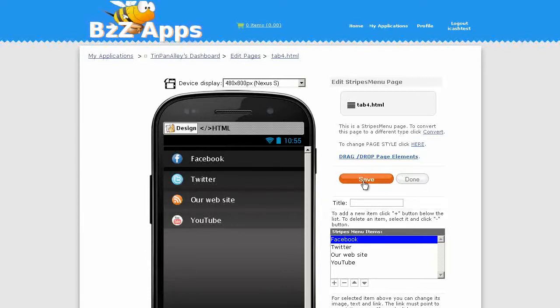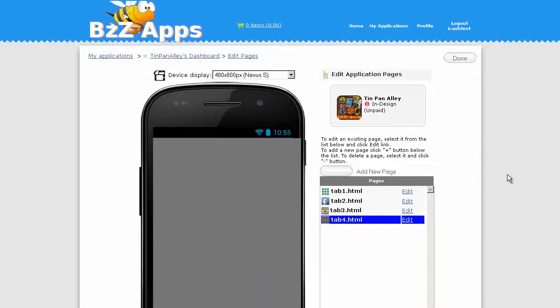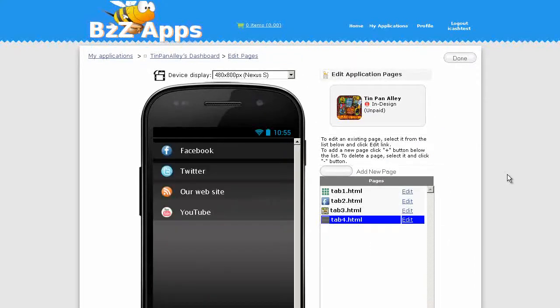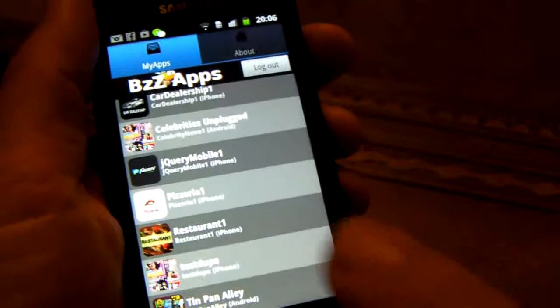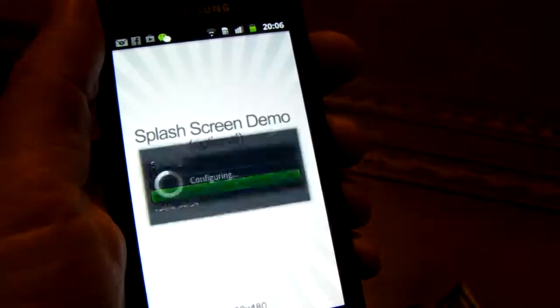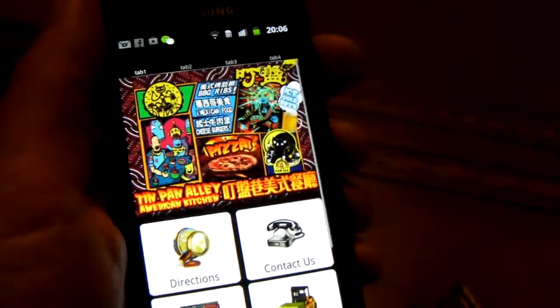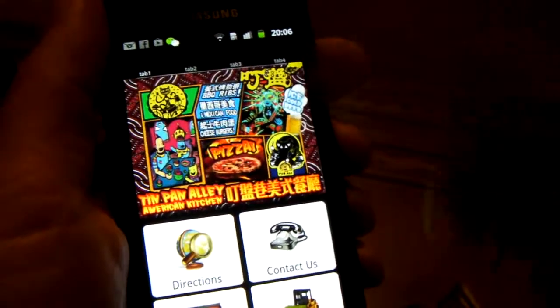I think it's time to have a quick look at the app on our phone. Let's test out this Tin Pan Alley app. This splash screen we need to fix that.